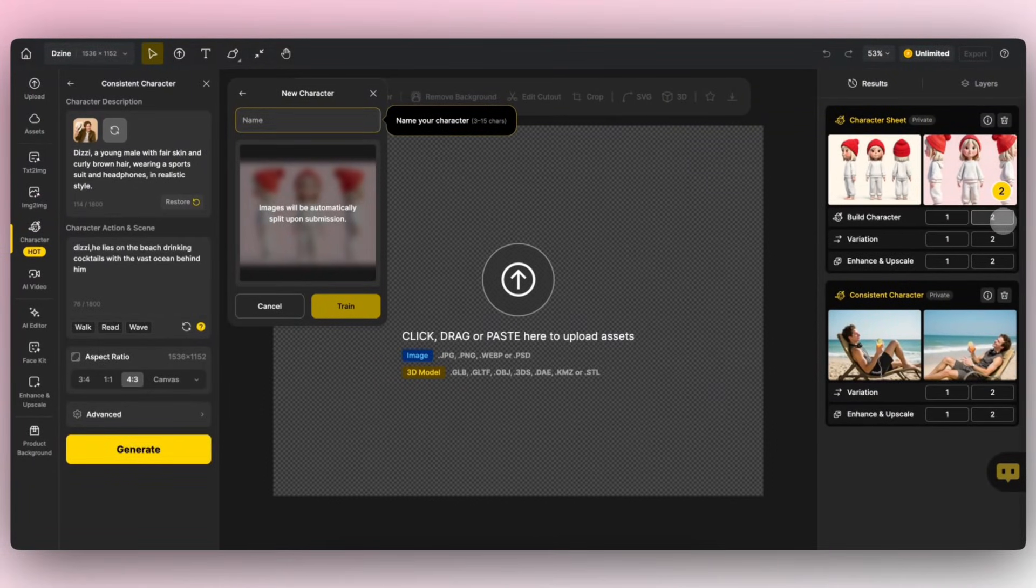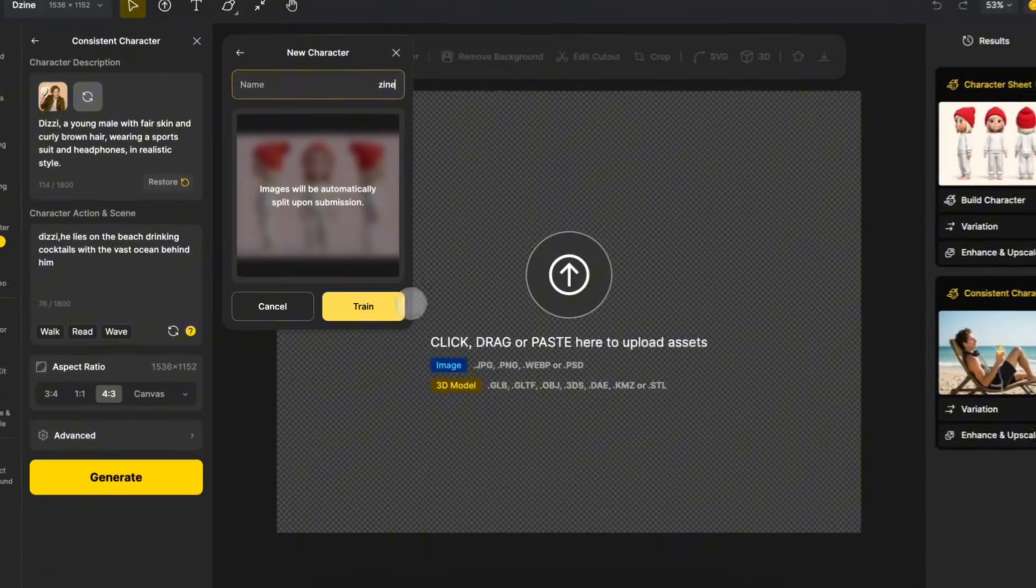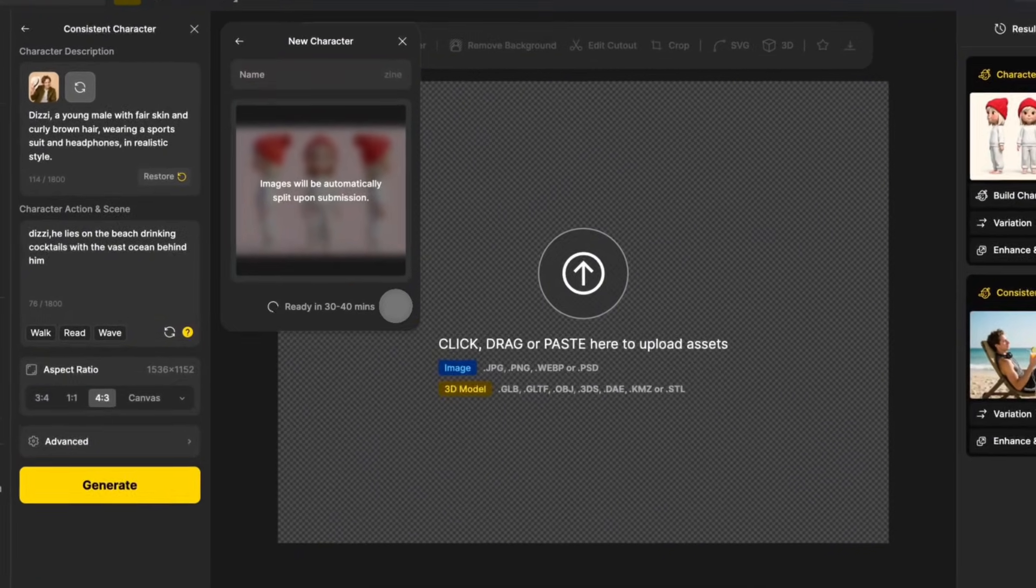Design will redirect you to the consistent character interface. All you need to do is enter the character's name and click Train to create this character.